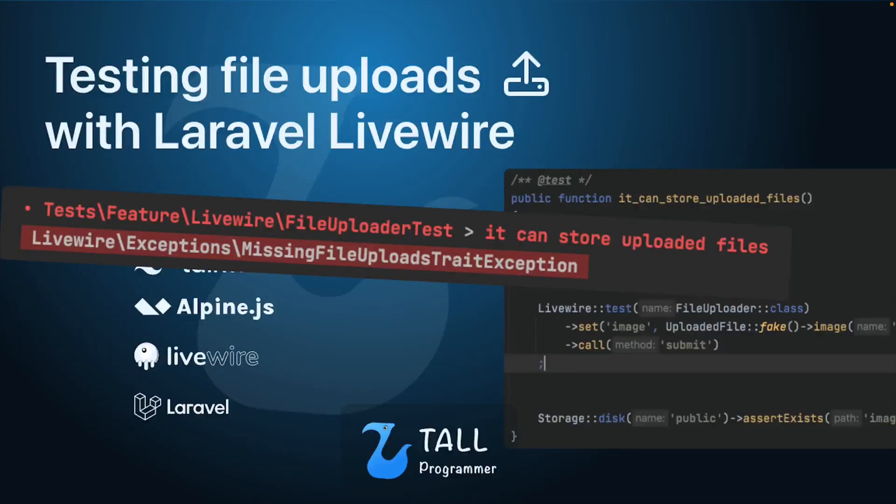Hello everyone! In this video we are going to have a look at how you can test file uploads with Livewire. Let's get started.